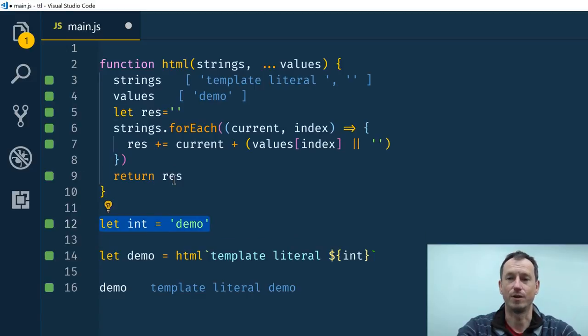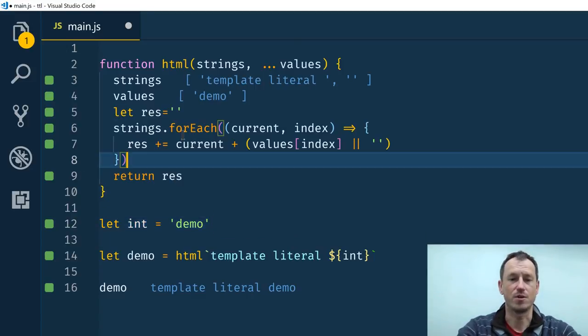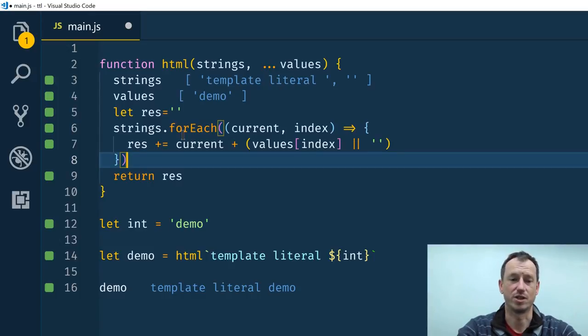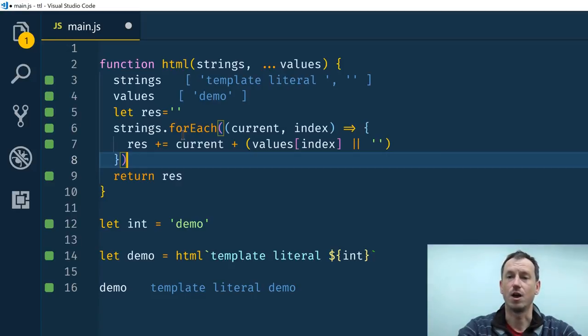So yeah there you go, that is tagged template literals and how Polymer 3 uses those to good effect. I hope that was useful, thanks very much for watching. Bye bye.